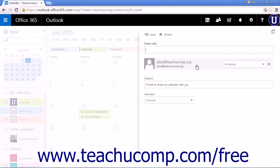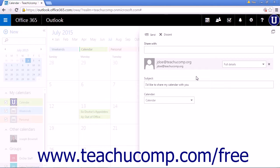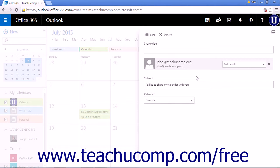However, they do not have to be in your contacts list to share your calendar. If the person you are sharing with is not in your contacts list, enter their email address.